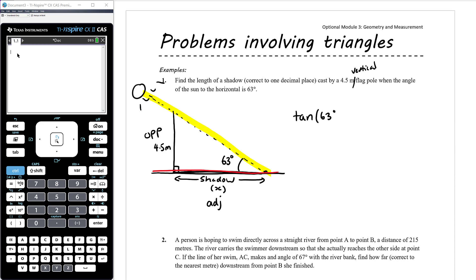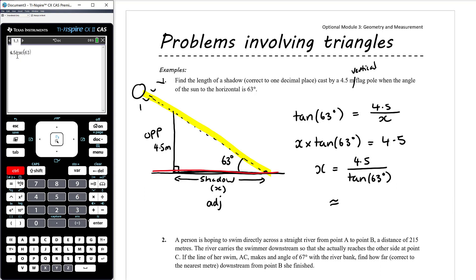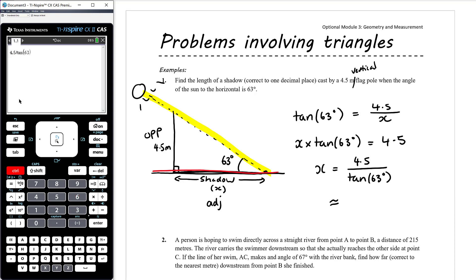So tan of 63 degrees equals opposite over adjacent, which is 4.5 over x. You could get your CAS to solve that, or rearrange yourself. Multiplying both sides by x gives x times tan 63 equals 4.5, so x equals 4.5 divided by tan of 63. Entering 4.5 divided by tan of 63 into the calculator gives x approximately 2.3 metres.